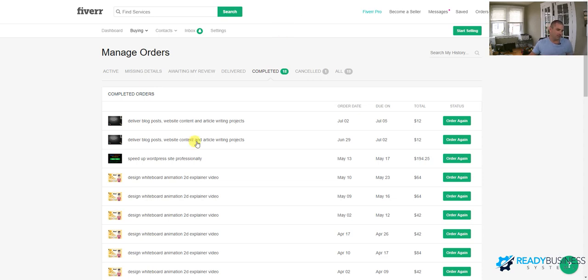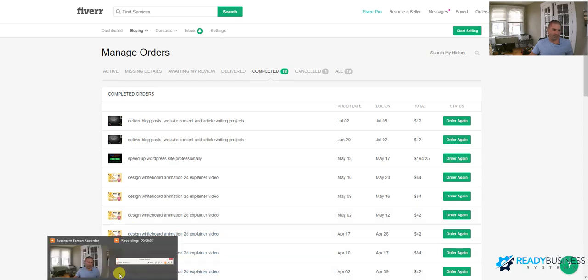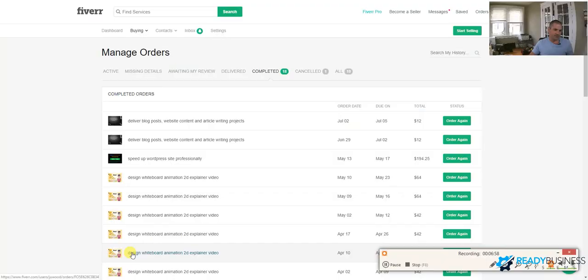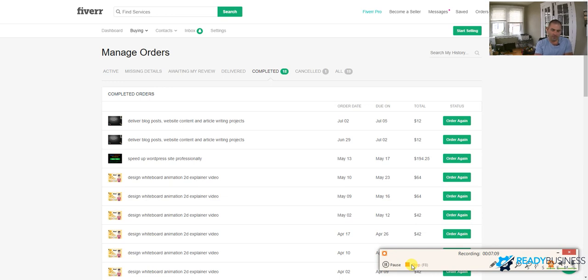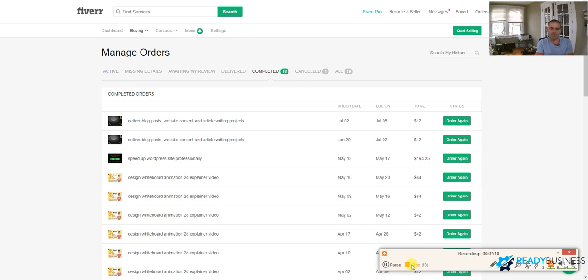So those are the different online remote assistant websites. Good places to start. Any other questions, any questions, post them in the comments below. Check out their website, readybusinesssystems.com And if you check out the description below, you'll also see a link to Gen M where you can get a special offer through this YouTube video. So I'll catch you guys next time, readybusinesssystems.com